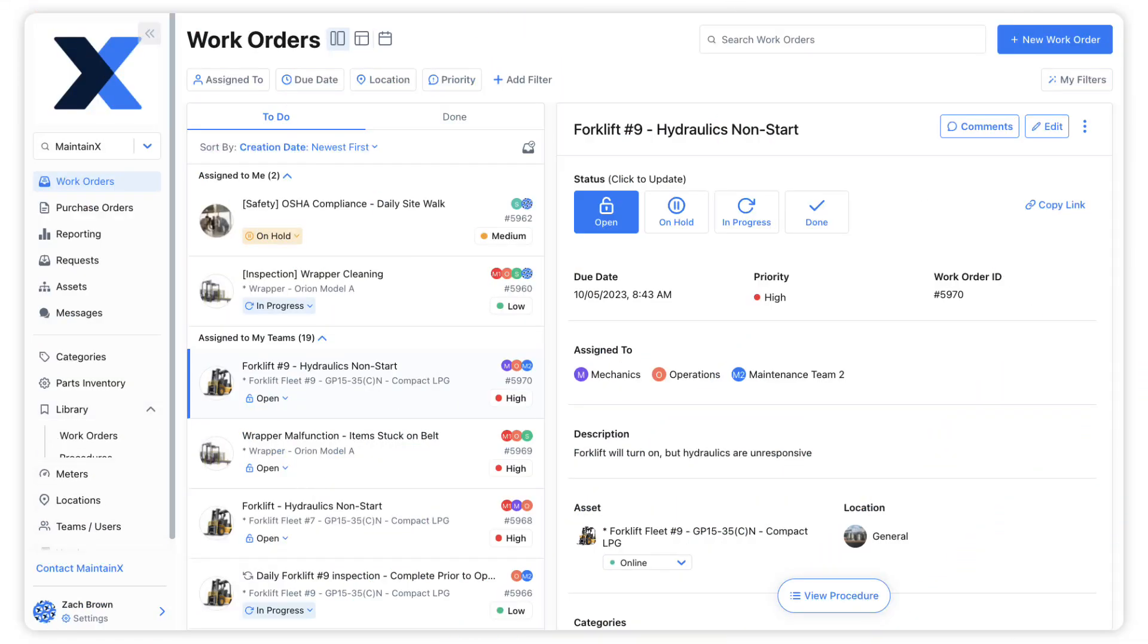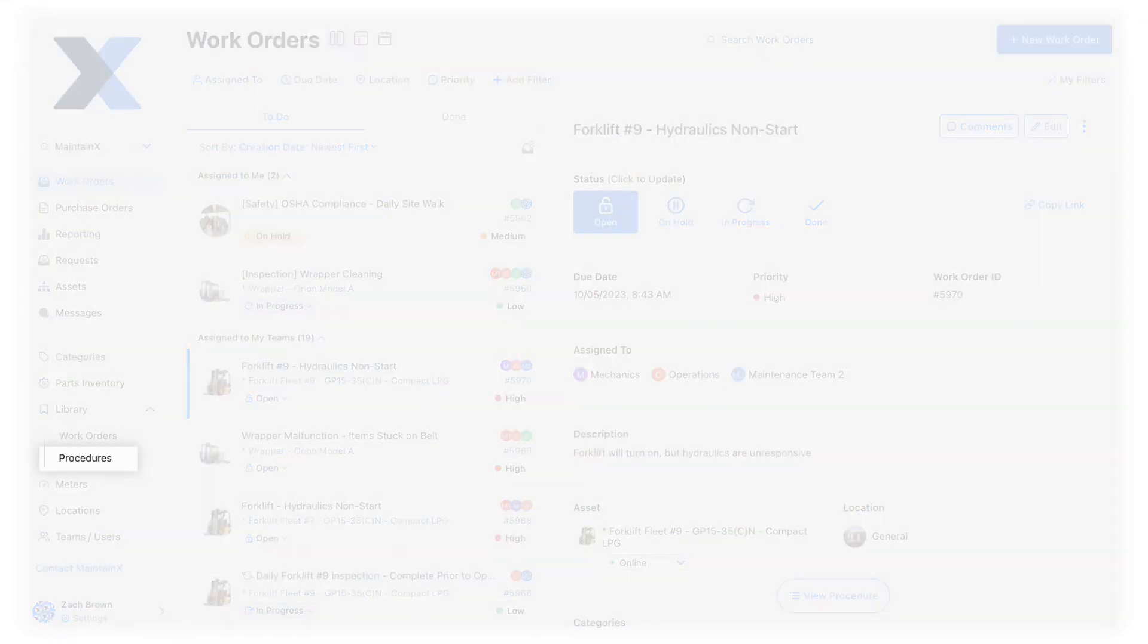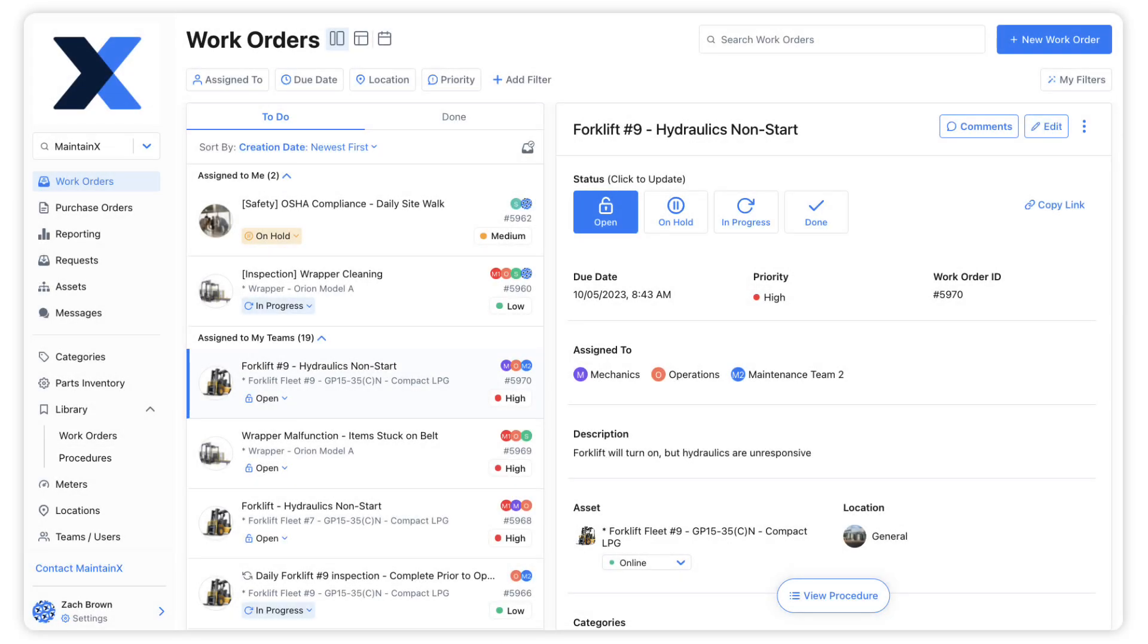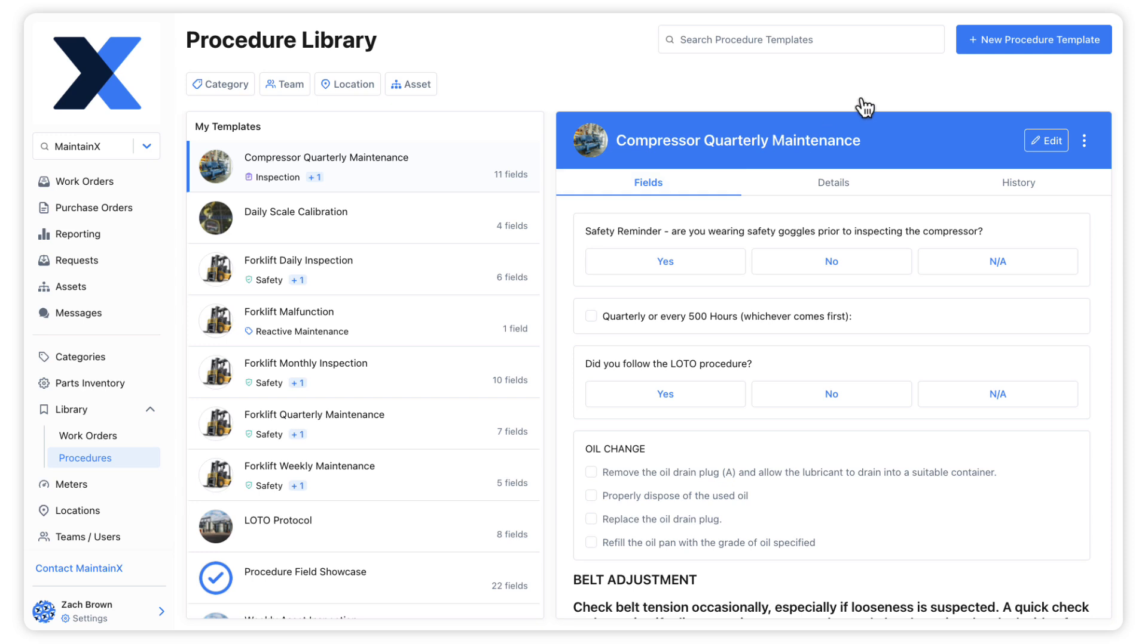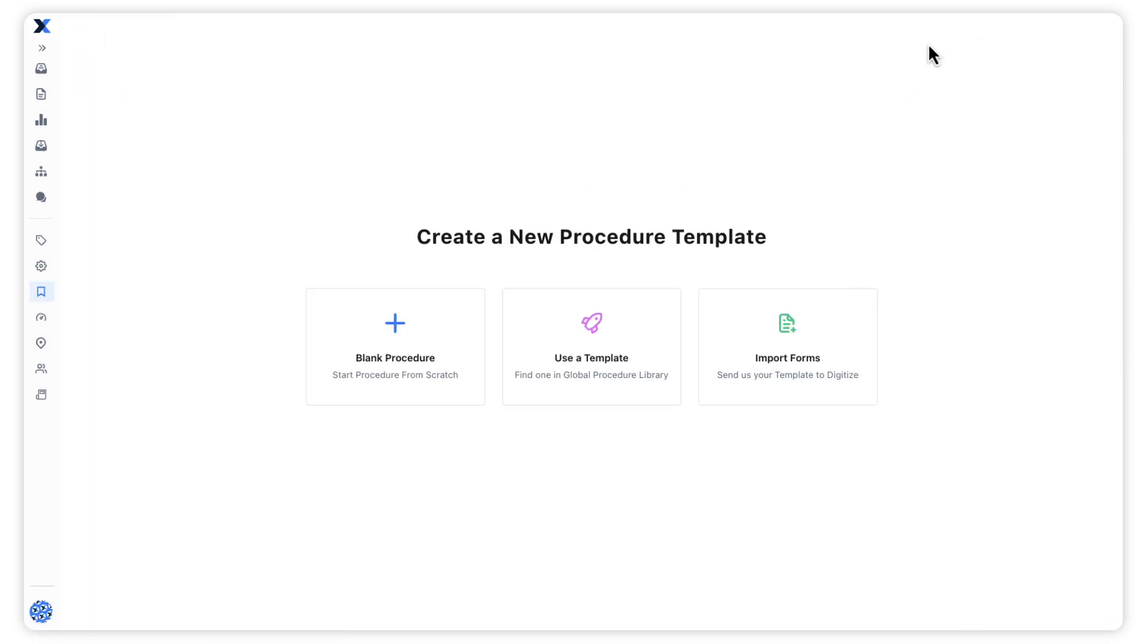Procedure templates can be created from the Procedures module of the library. Click the New Procedure Template button and select Blank Procedure to open the editor.